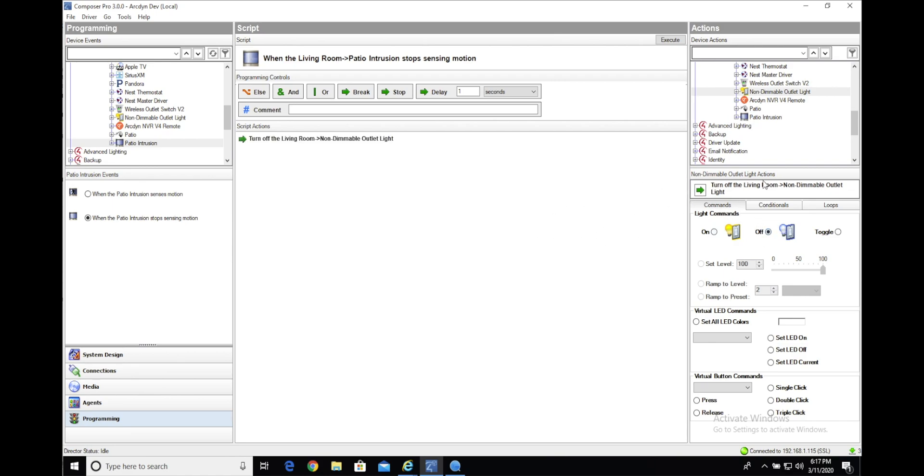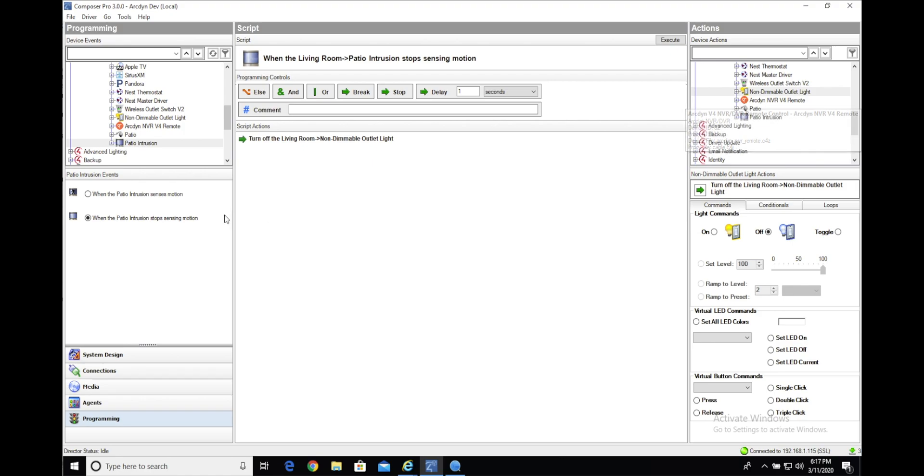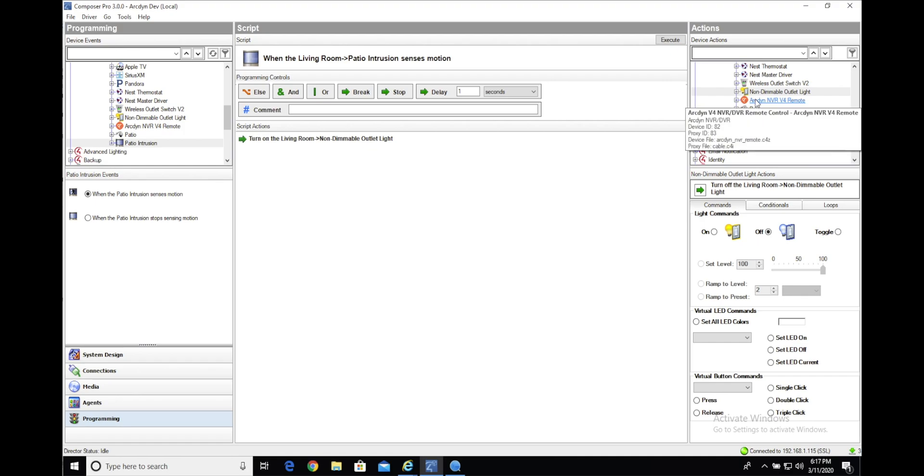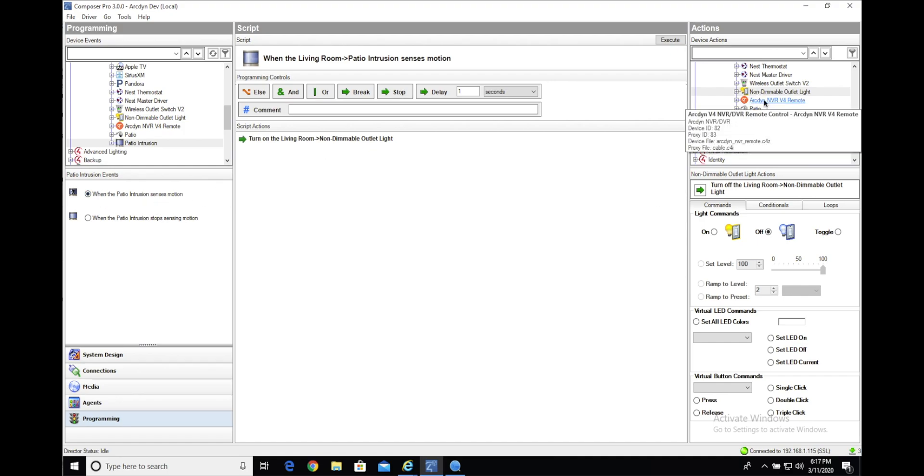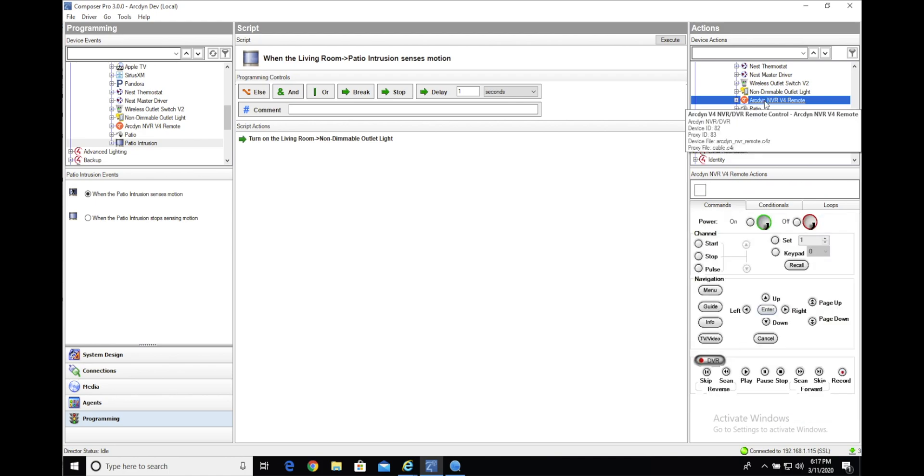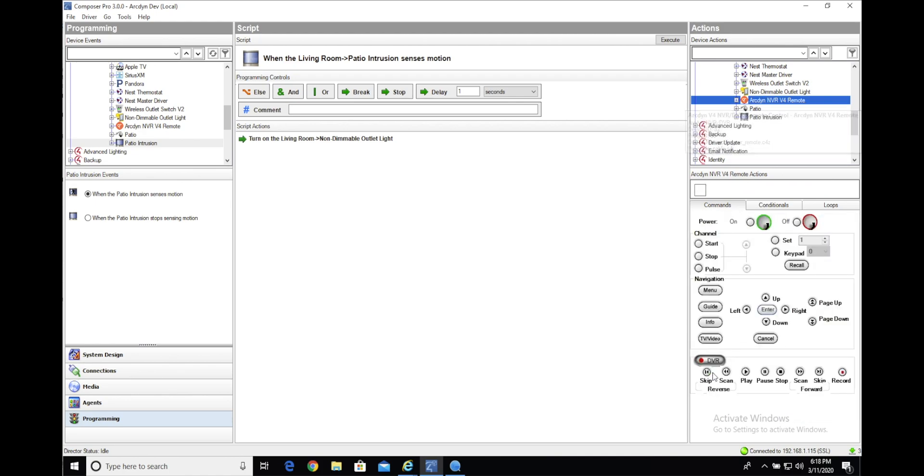If you're using our ArcDyn NVR driver that allows for control of the HDMI interface, you can automate that interface as well. So we'll go to when the patio intrusion senses motion and select ArcDyn NVR v4 remote.